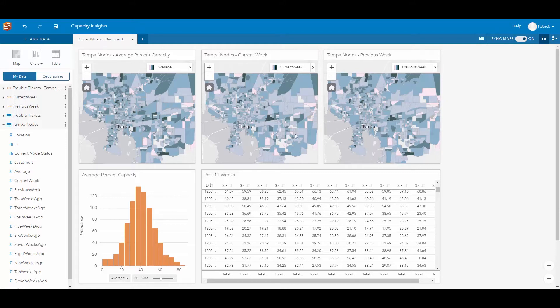In this map we are looking at our current week's average capacity as well as our previous week's average capacity. With Insights we can create graphs and charts that visually represent our average percent capacity or total node utilization over the past 11 weeks.